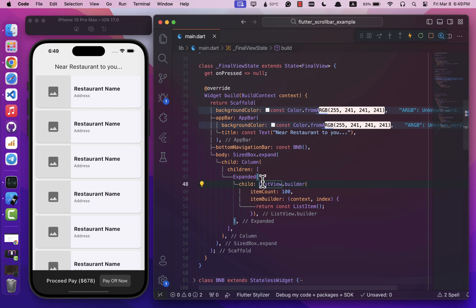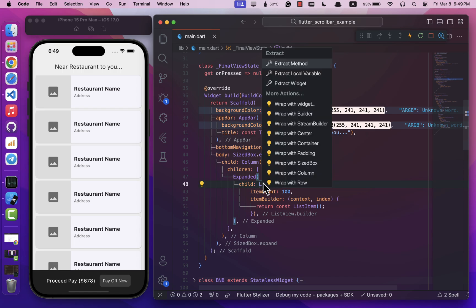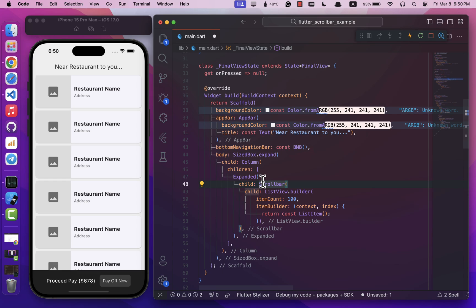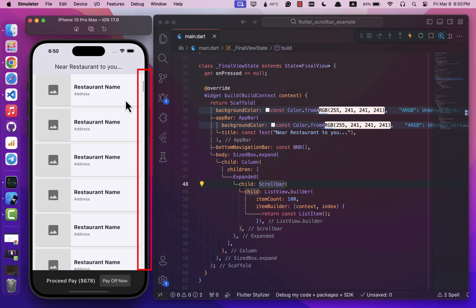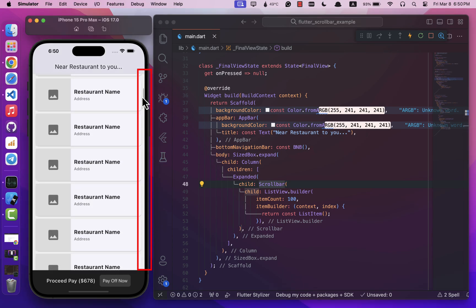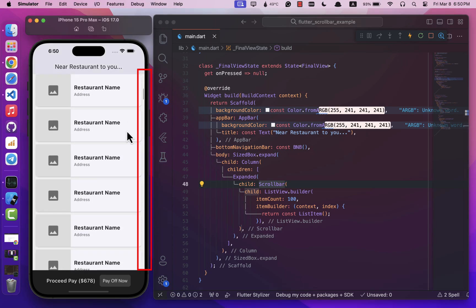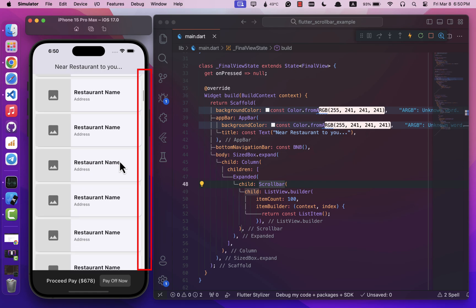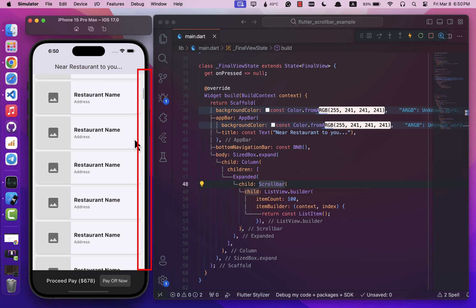Okay, and now all you have to do is wrap the ListView in a Scrollbar widget, and this will add a scroll bar to your list. That was pretty easy. However, this basic implementation only gives us a scroll bar that is visible while scrolling.